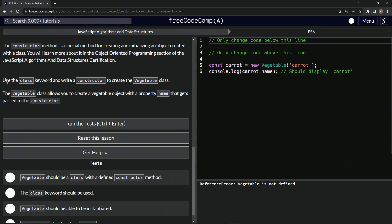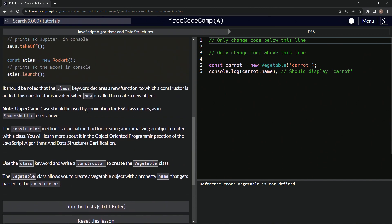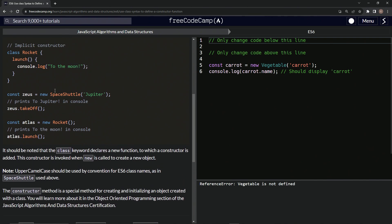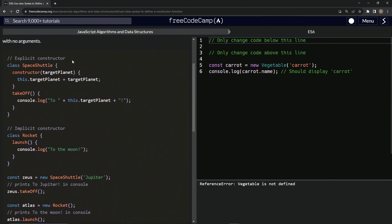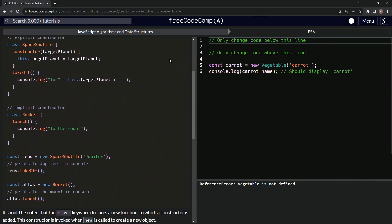So now we're going to use the class keyword and write a constructor to create the vegetable class. The vegetable class allows us to create a vegetable object with a property name that gets passed to the constructor. So since we're passing the property name into it, we're going to use this explicit constructor.